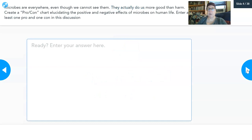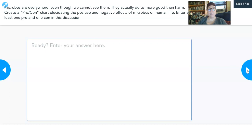Microbes are everywhere. Even though we cannot see them, they actually do us more good than harm. Create a pro and con chart — you can just list pros and cons — elucidating the positive and negative effects of microbes on human life. I want at least one pro and one con entered in this discussion.